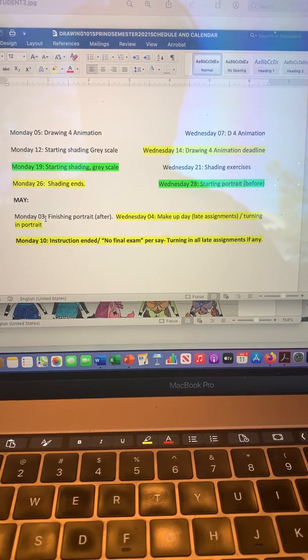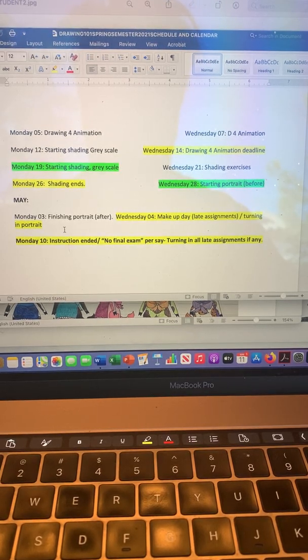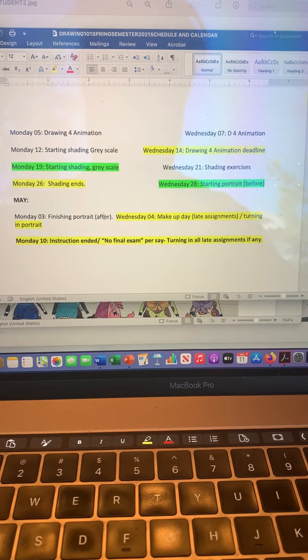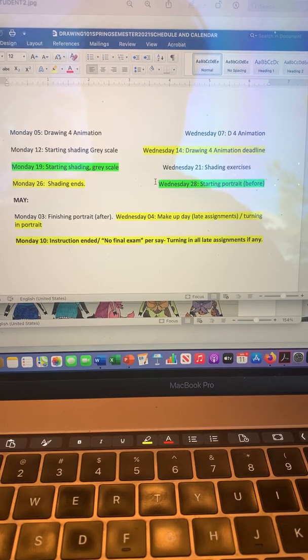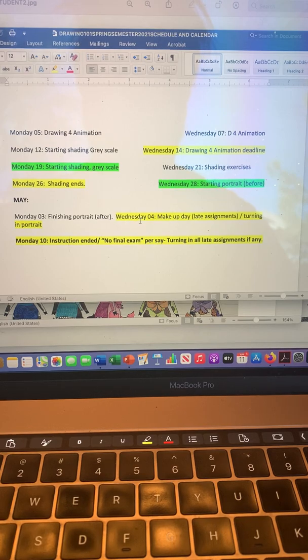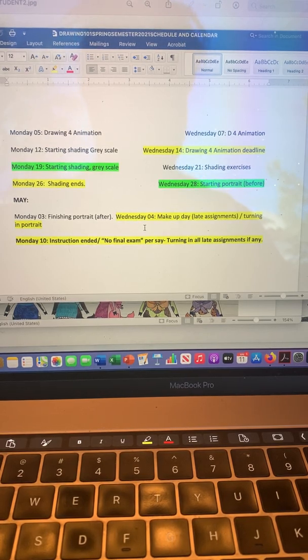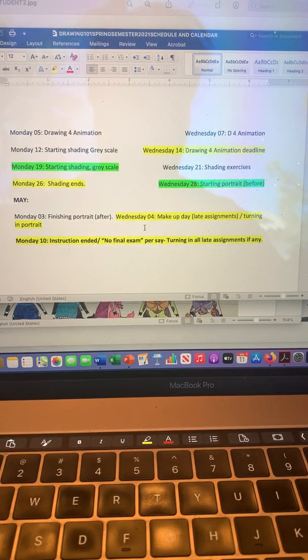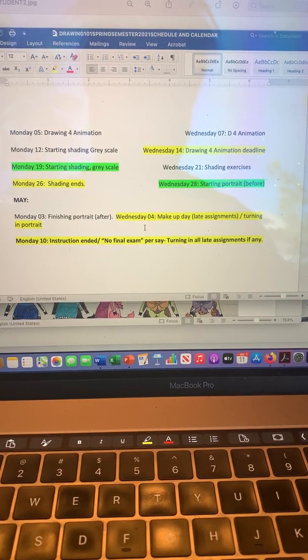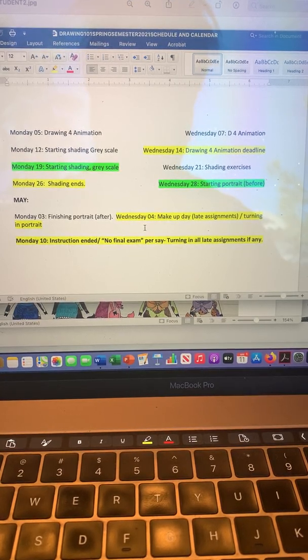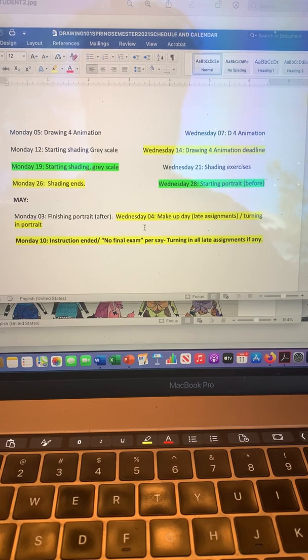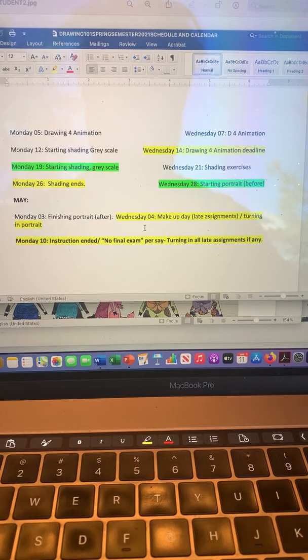So Monday the 3rd in May, finishing the portrait after—it's called after, you got a before and after. Wednesday the 4th of May is a makeup day, so if you have any late assignments, that's the day you want to turn everything in. And you're also turning in your portrait.